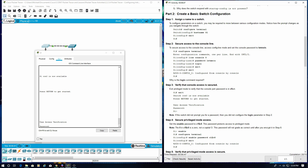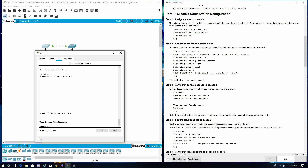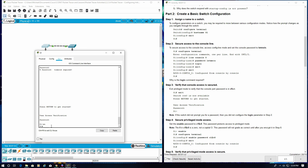Step 4: Secure privilege mode access. Set the enable password to C1$CO. The password protects access to privilege mode. Enter 'letmein' to log in, then type 'enable', then 'config terminal', then 'enable password letmein'.